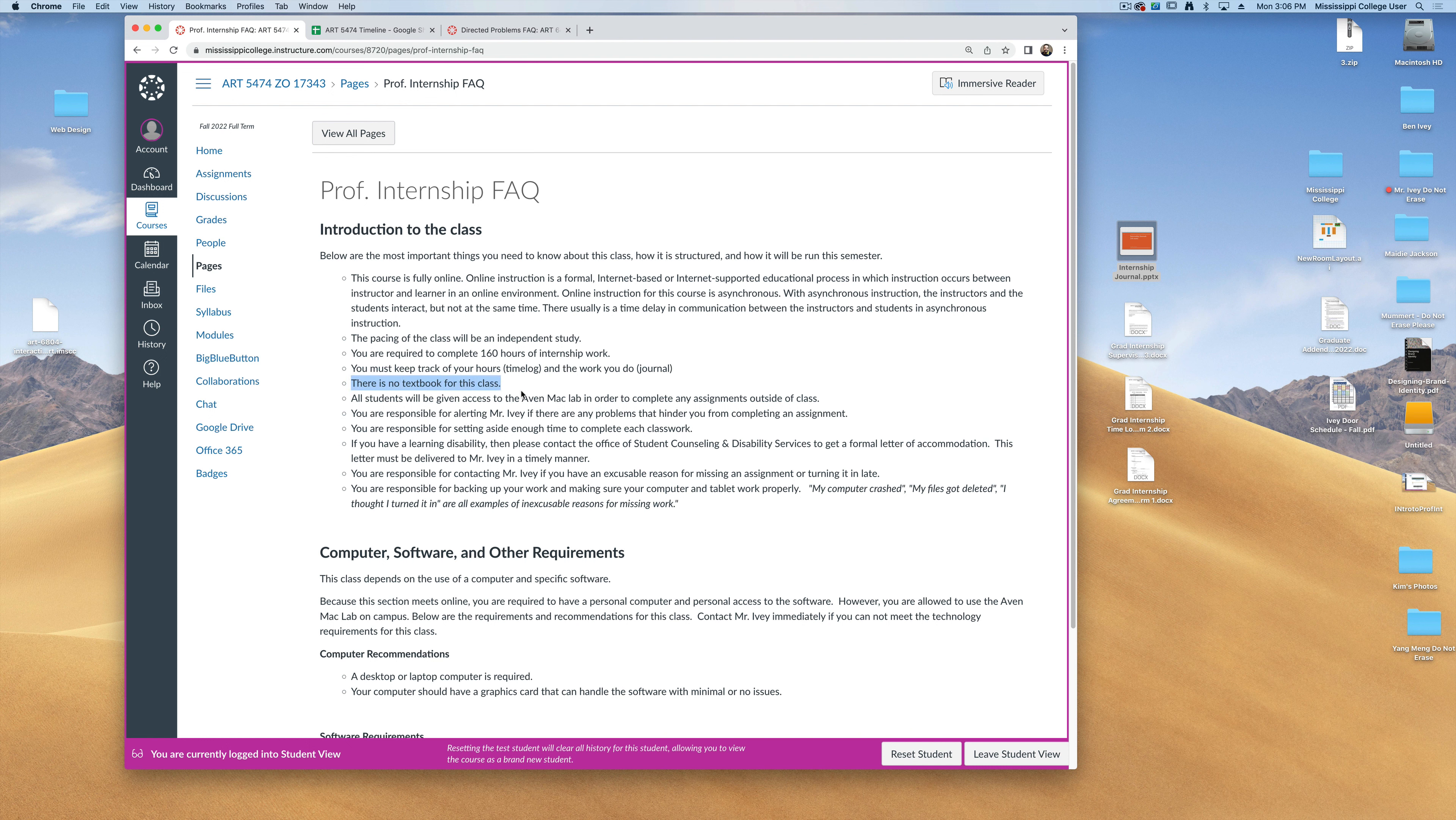There is no textbook for this class, and if you do need access to a computer lab, I can give you access to our on-campus Avon Mac lab to complete any of the assignments as well as work on assignments for your internship.